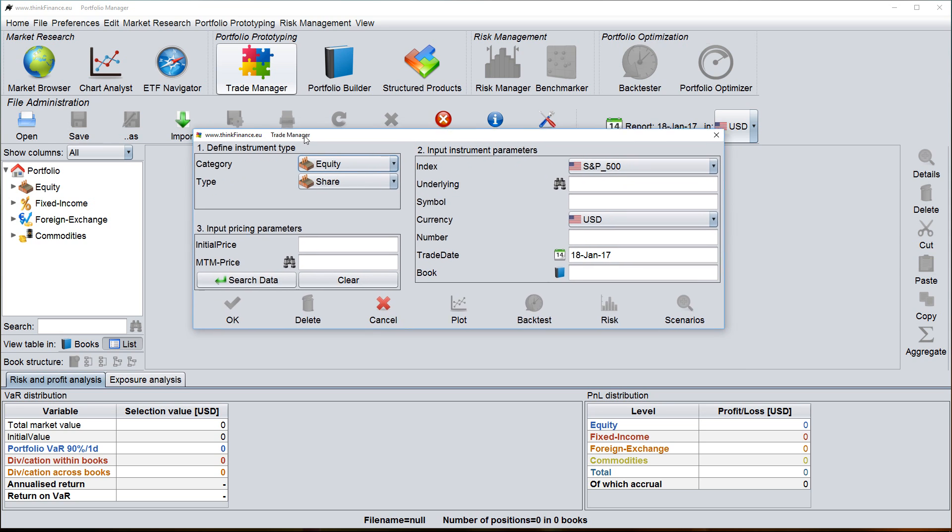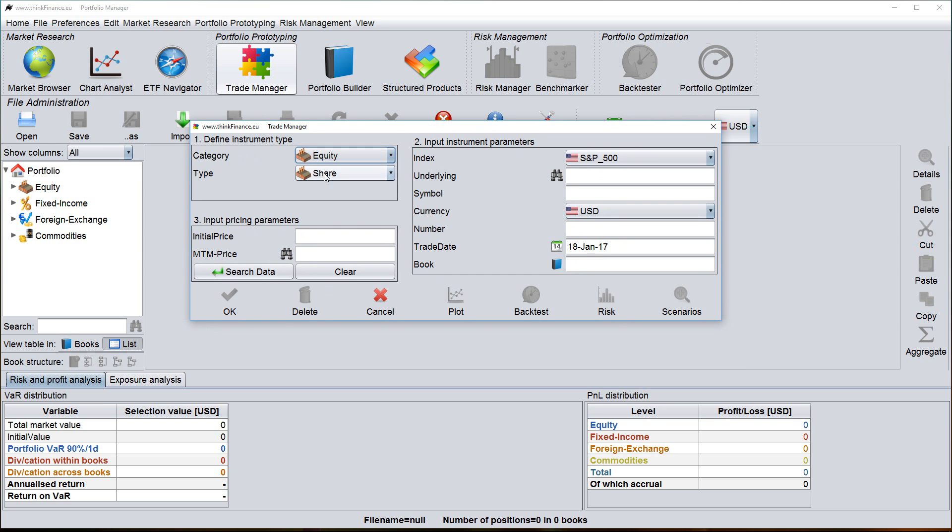Now the Trade Manager that you see here is the tool within ThinkFinance to enter new positions in securities or derivatives or to modify existing positions. As you can see here, the Trade Manager has three input areas.